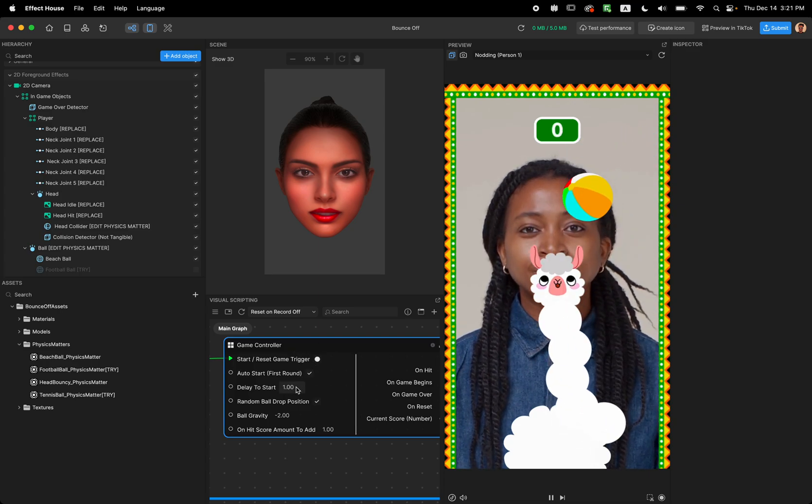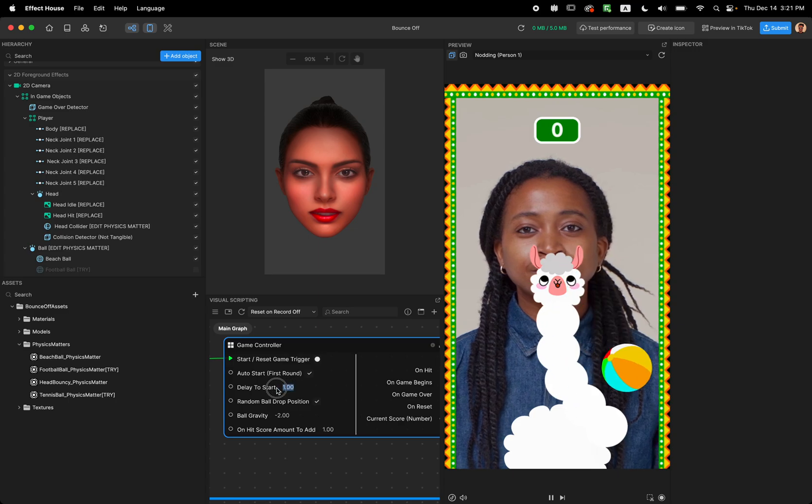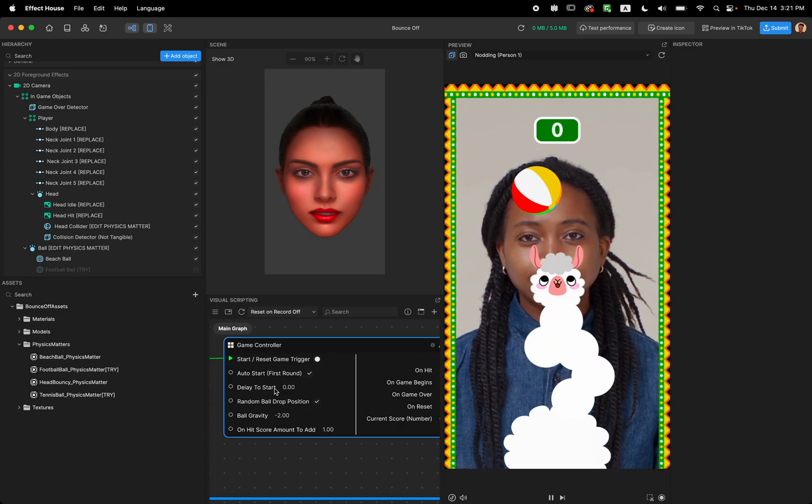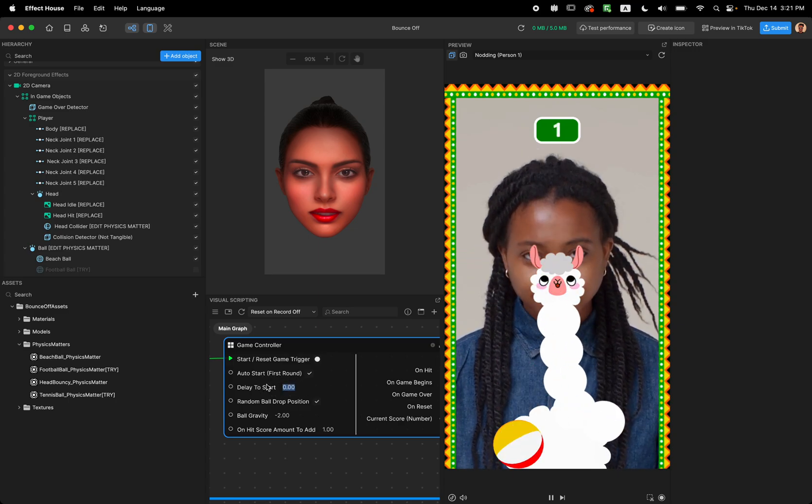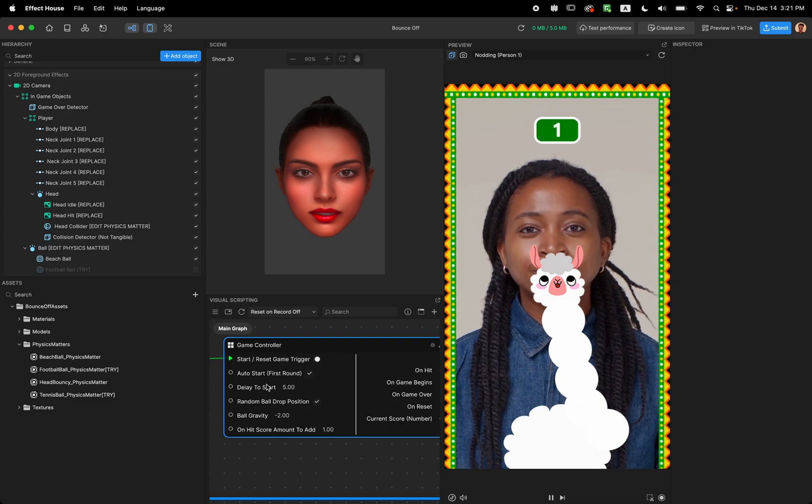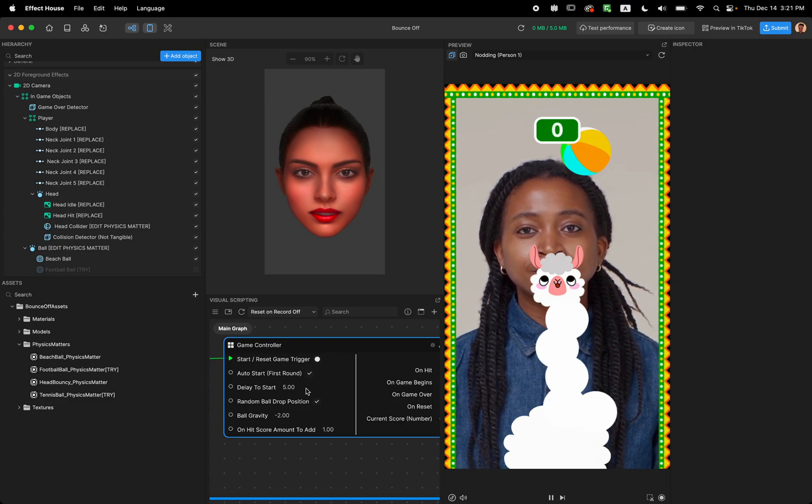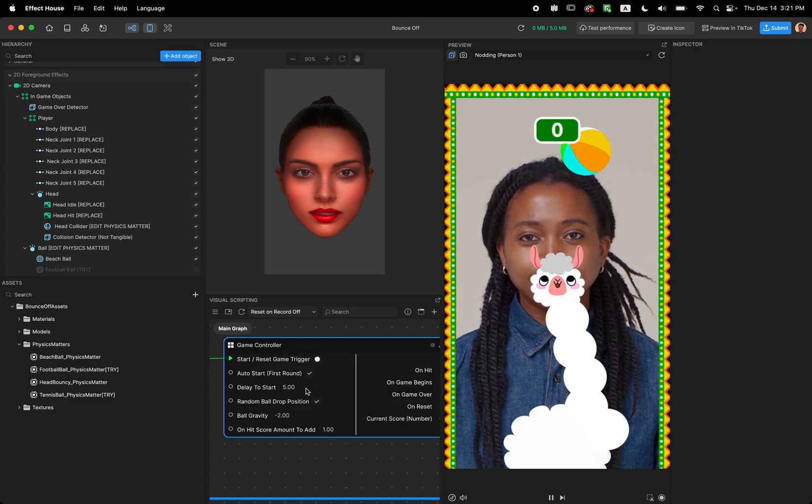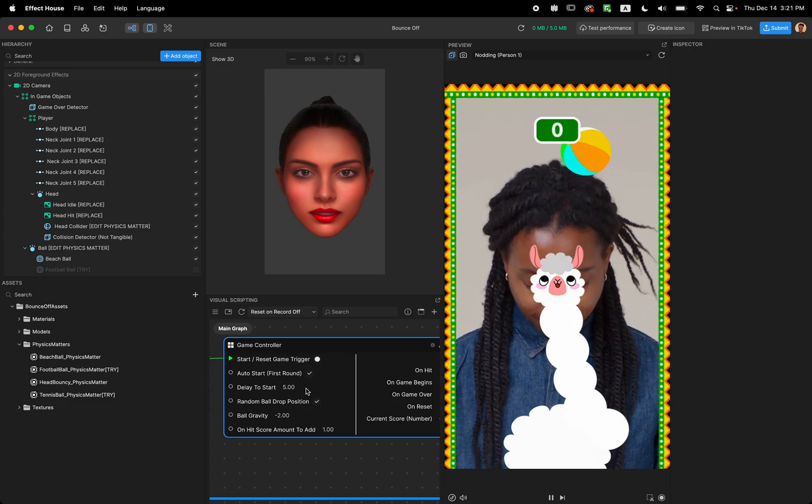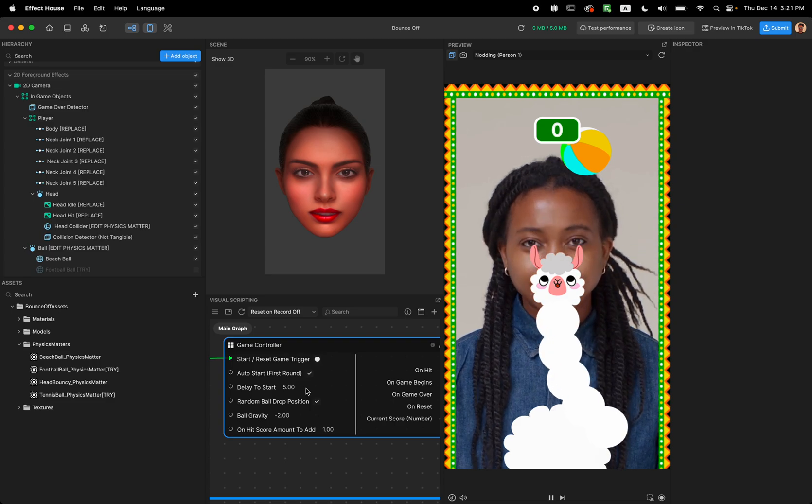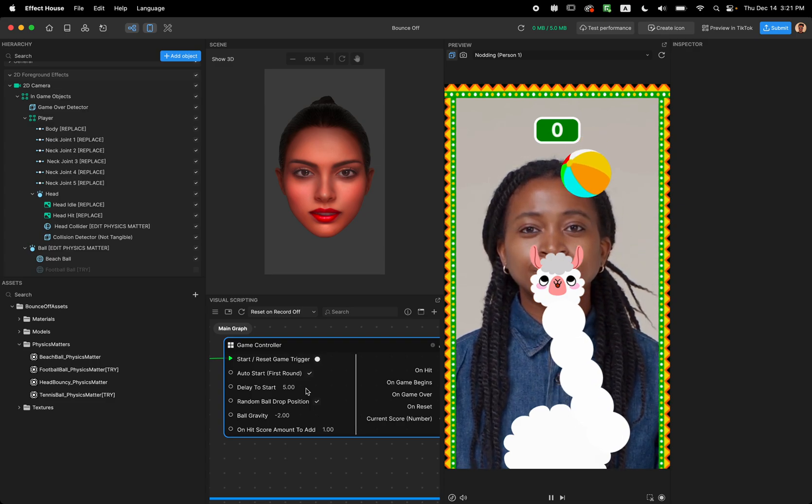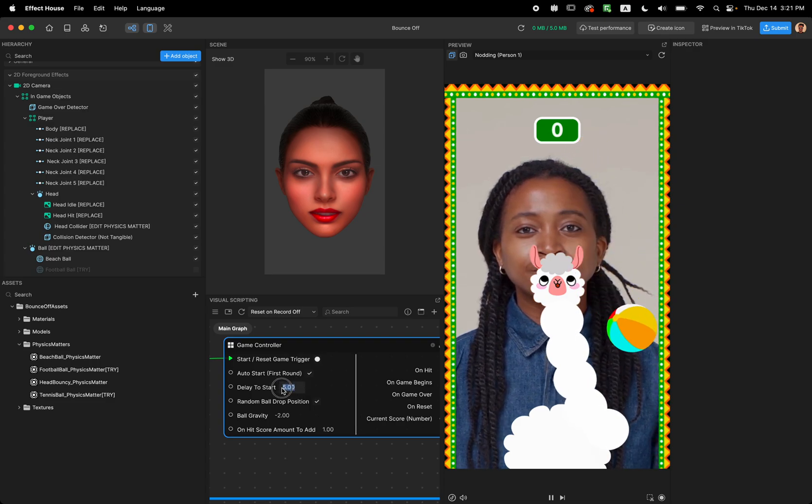So where there is a delay for this to start you can just make it zero. It starts as soon as possible or you can make it wait five seconds and we're going to wait five seconds for the ball to drop.